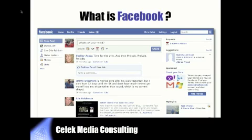One of the questions I'm always asked is: why should we use Facebook? Isn't it just for kids? And the answer is absolutely no. It is a place where Rotary Clubs can reach the people who we are looking to attract.